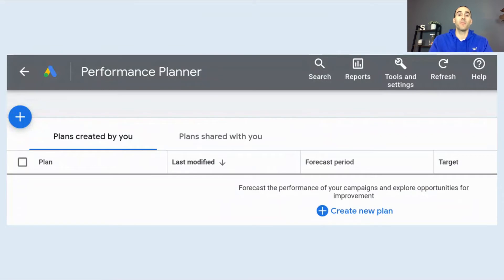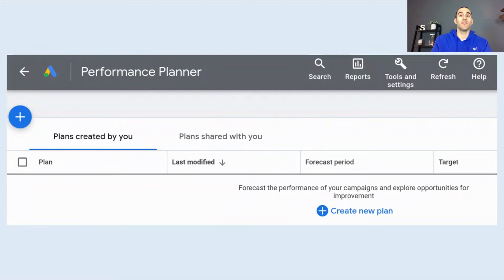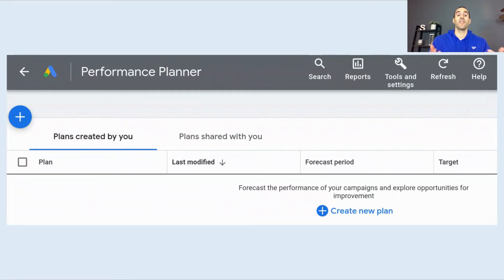The Performance Planner is an estimate tool, meaning the numbers Google is using inside it are projections based on your previous campaign's history. So we'll review some different performance targets that Google estimates, but they are not set in stone. After you make adjustments to the target ROAS or target CPA using the steps we're about to outline, make sure you monitor the results closely to see if they are close to what the Performance Planner was estimating. There's always a chance they could be better, close to it, or a little worse — so just make sure you're monitoring performance and adjust accordingly.